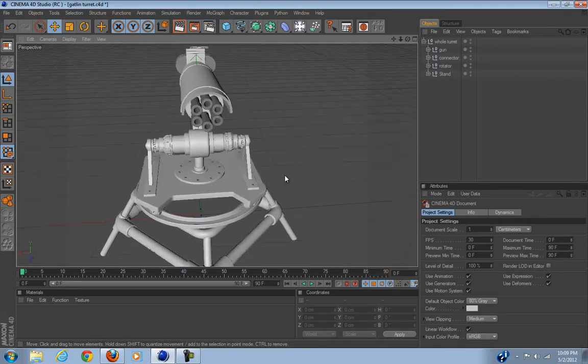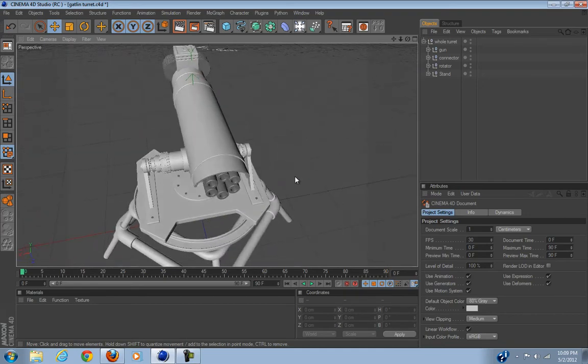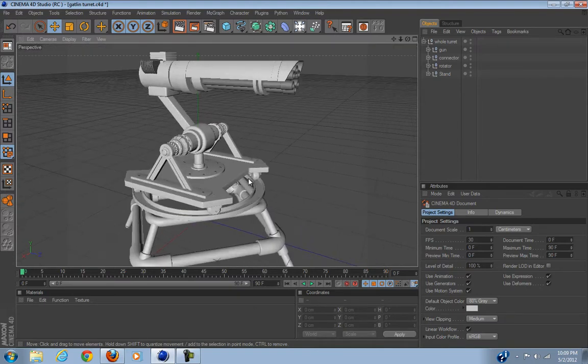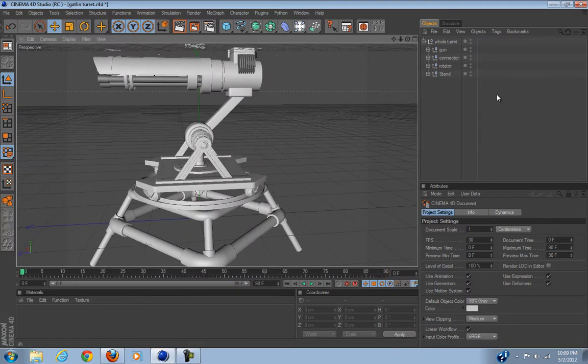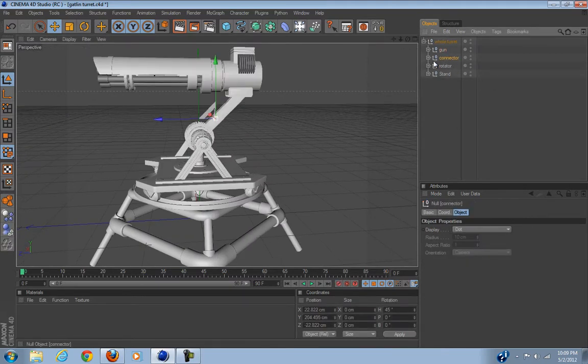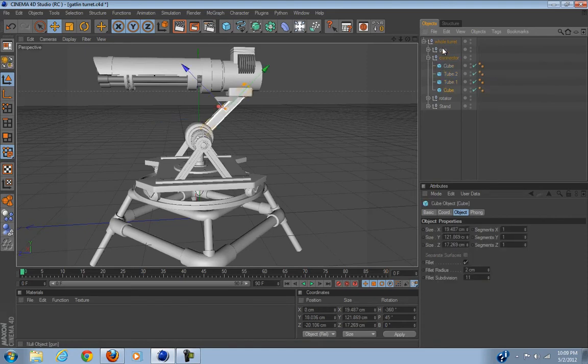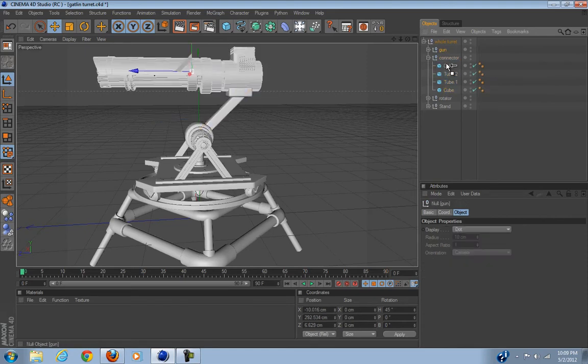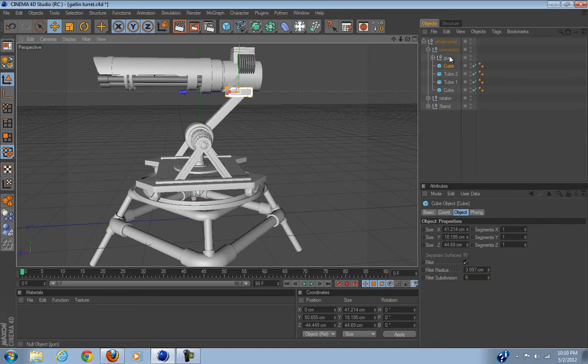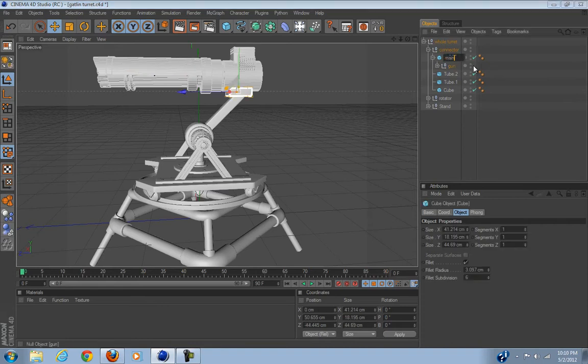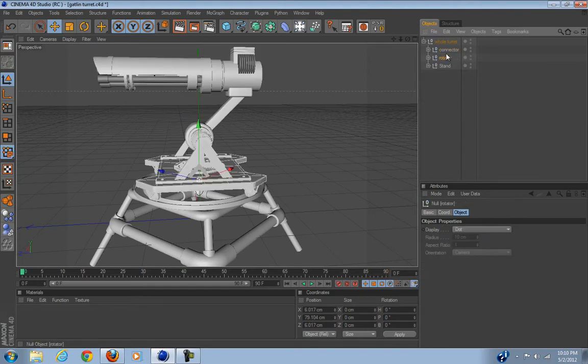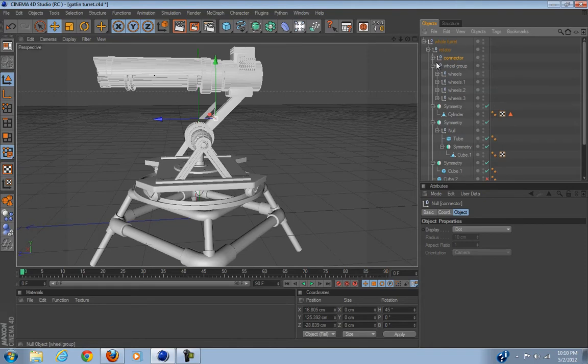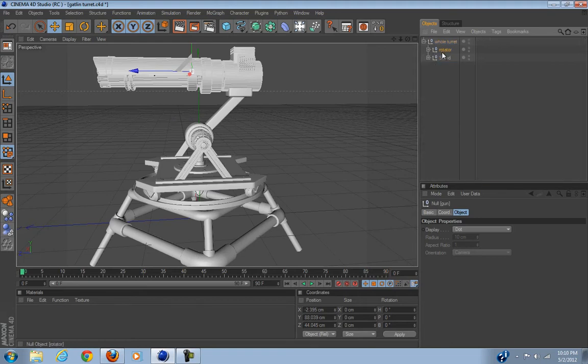But for now let's get started. So first thing we're going to do is put them in correct order. The gun needs to be inside the connector. Actually, I'm going to put it inside this.